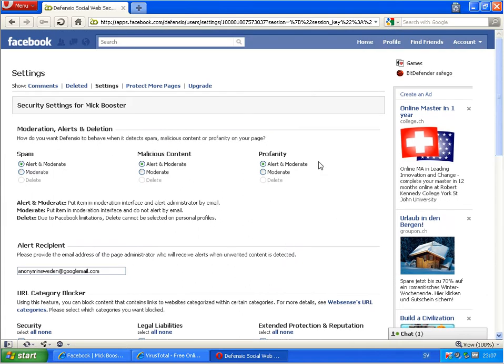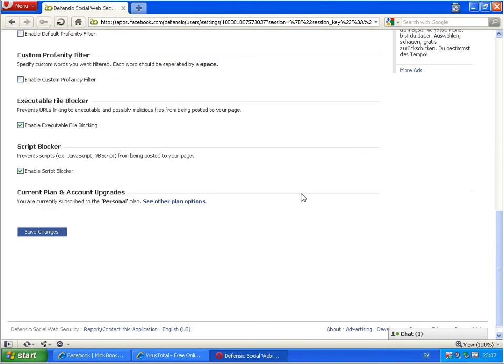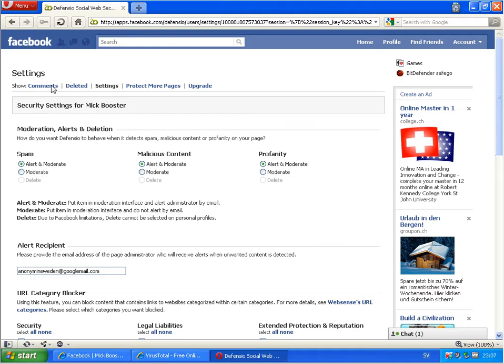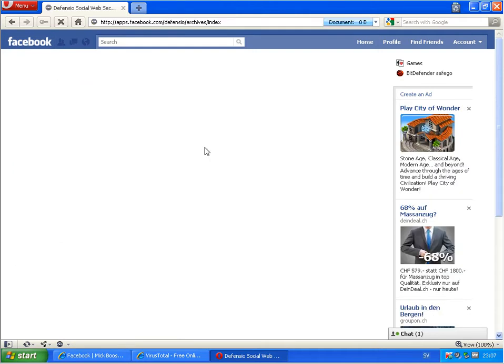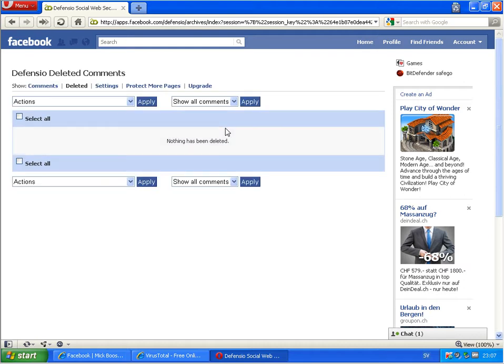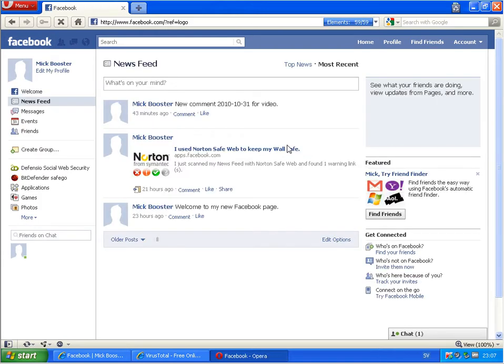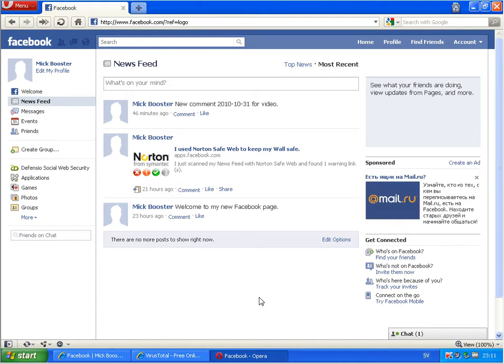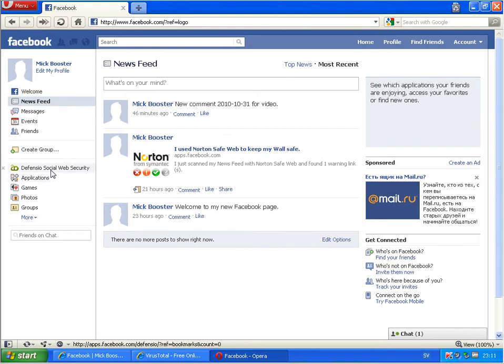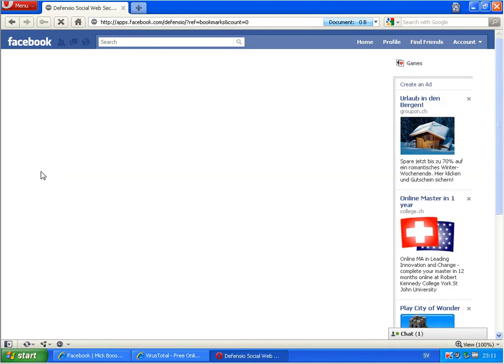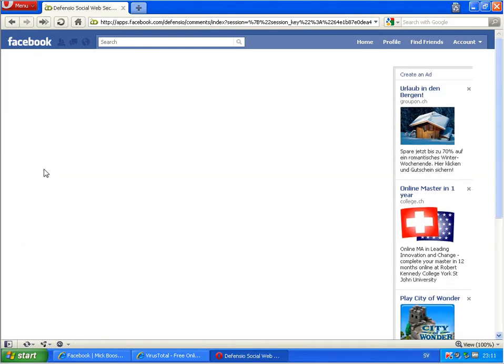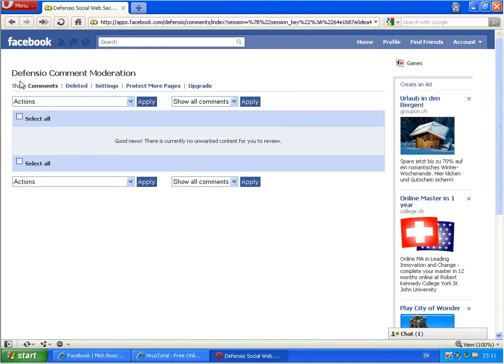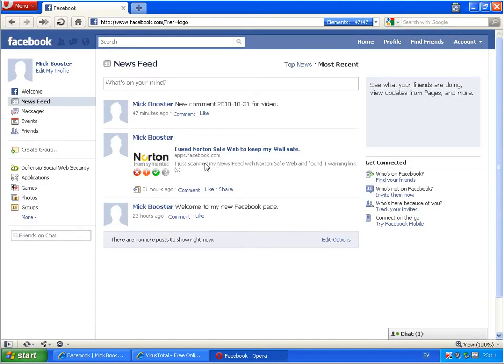So I hope now this application is on my profile. Let's see if there's anything detected here. No, nothing. Okay. So I will go back here. Okay, I am back. So here is my profile and I have this link here to the application. And there I see the comments from Defensio, but I haven't posted anything, so no warning so far.